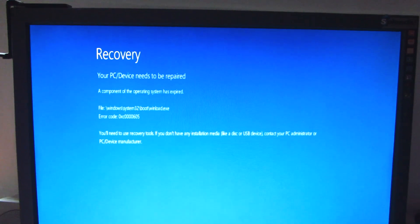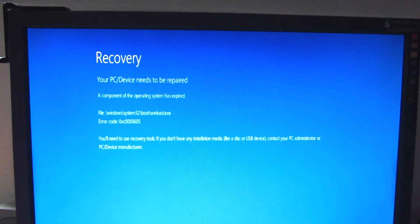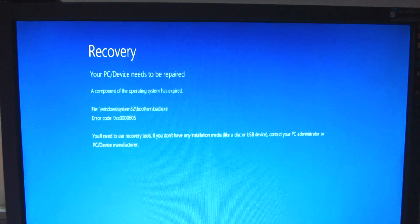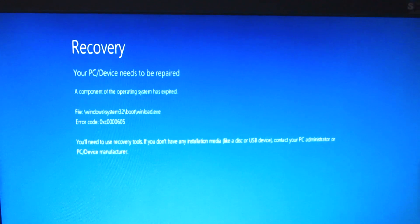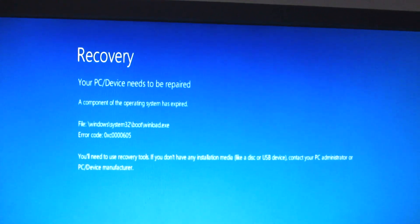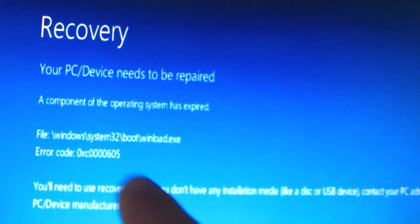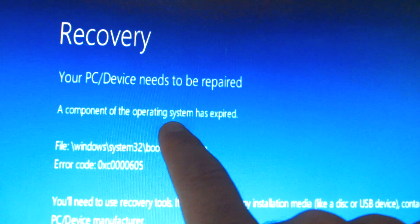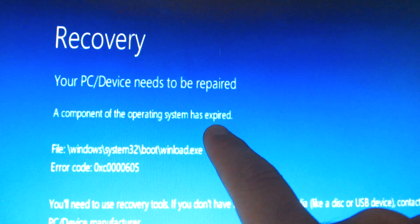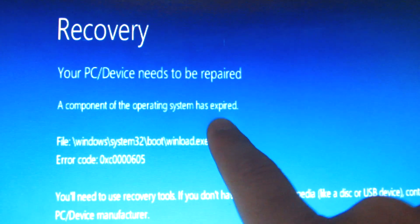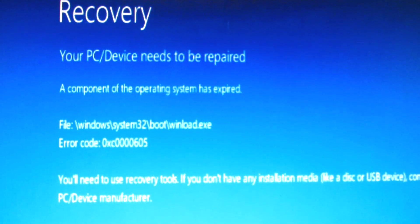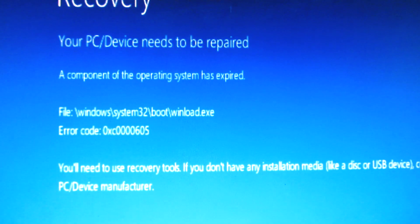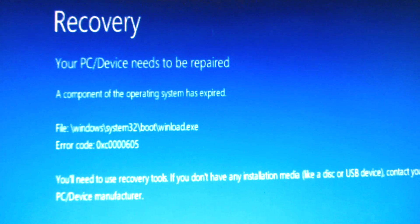Here's an error message. While starting the computer from the ISO file of Windows 10 Technical Preview, a component of the operating system has expired. Let's see how to fix this one.